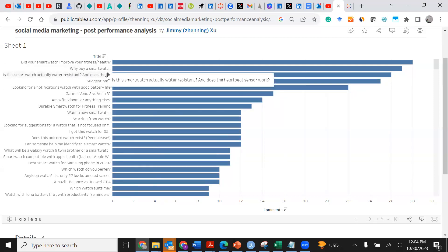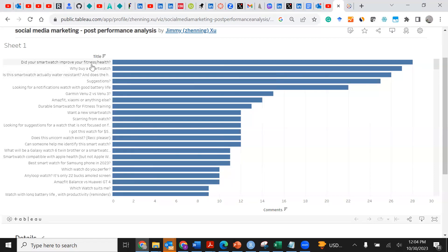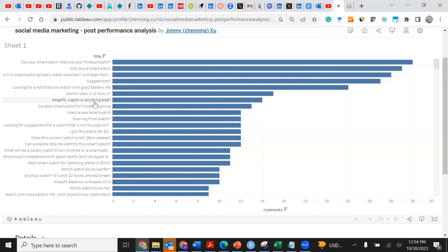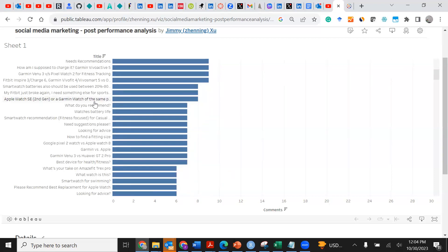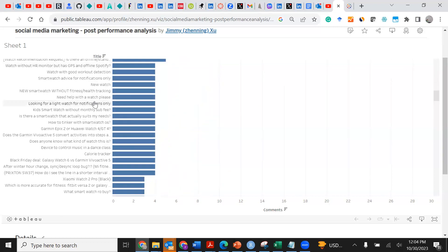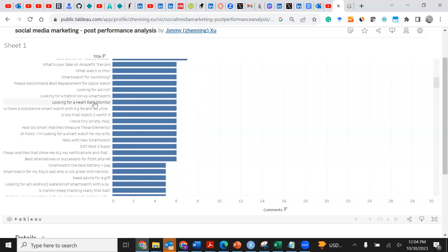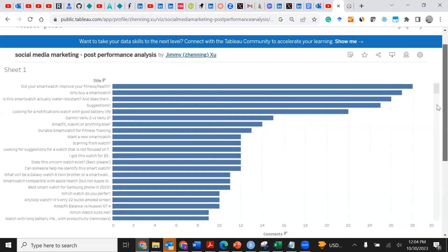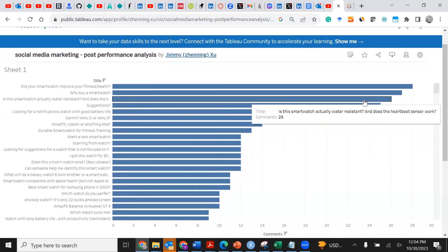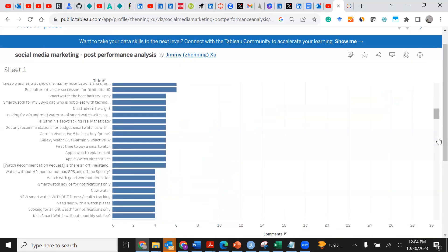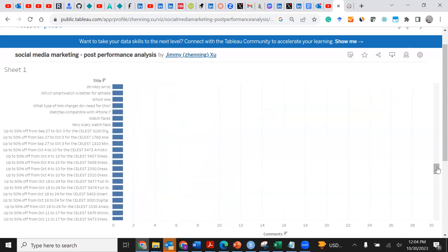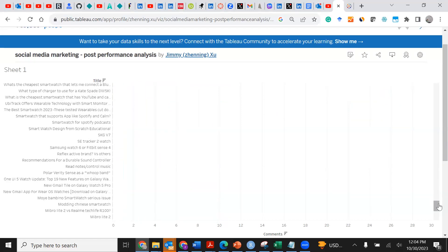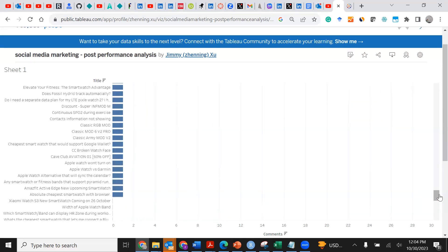You see here it shows maybe some health features and probably other fitness features that smartwatch brands need to focus on. Imagine if you are a smartwatch brand, what marketing or online branding strategies should you actually follow based on the analysis? Why do these posts receive so many responses and why other posts receive so little response or very few responses? What are some of the marketing implications for brands?